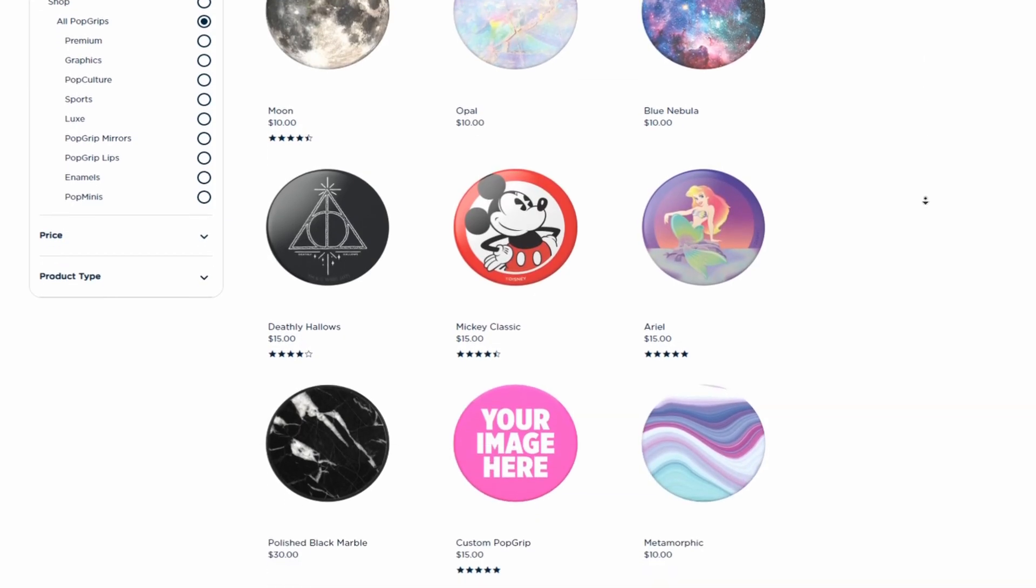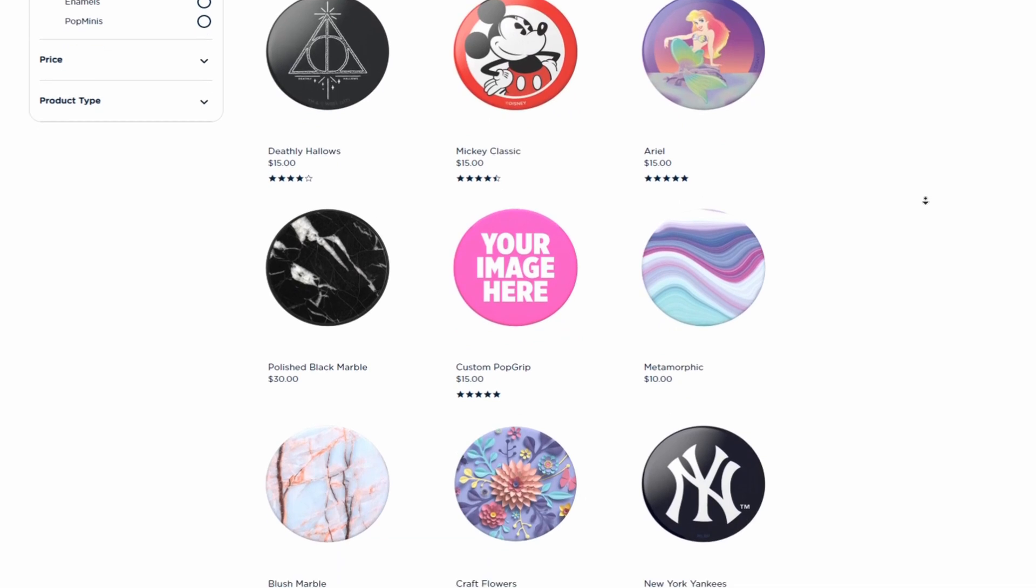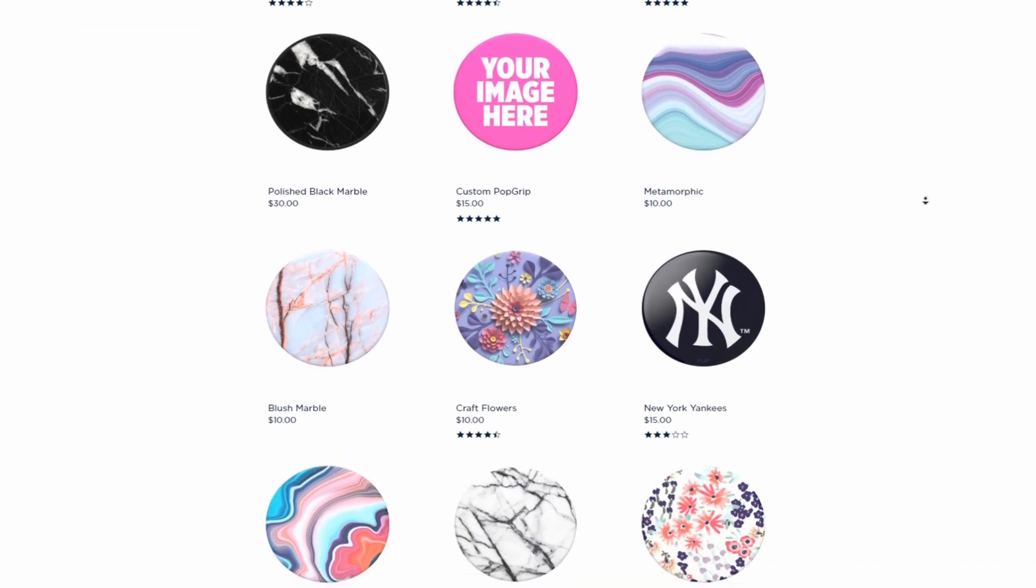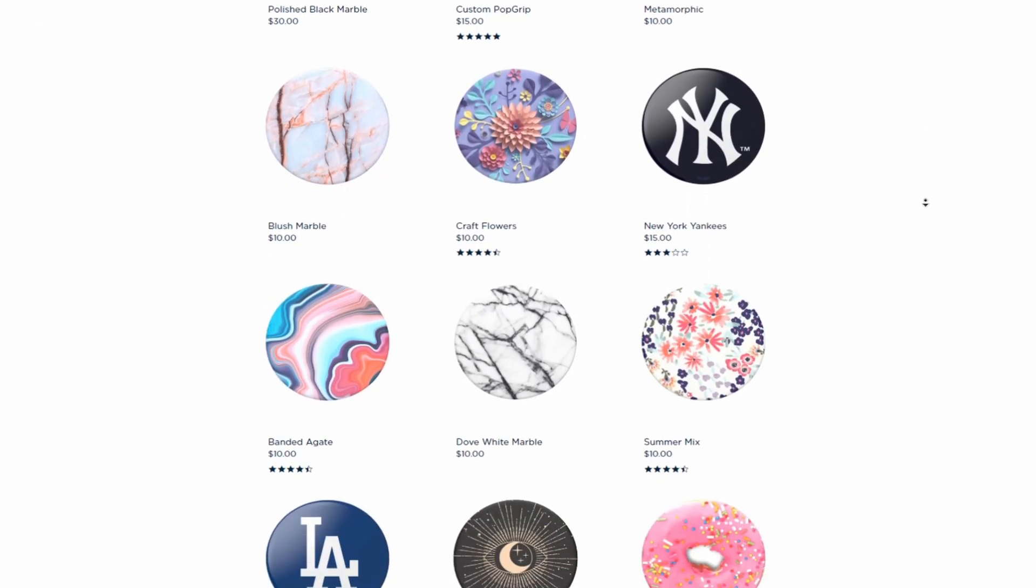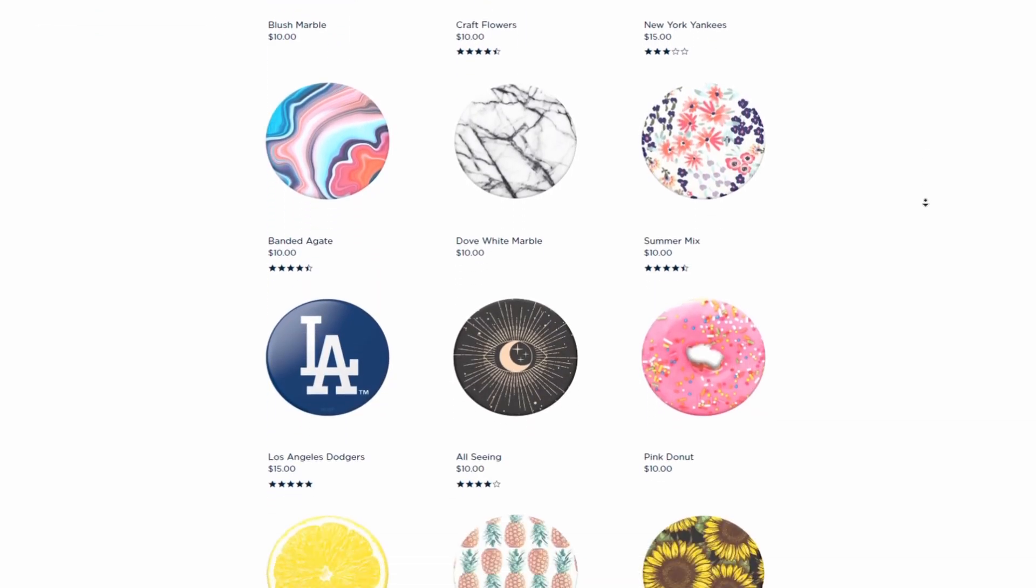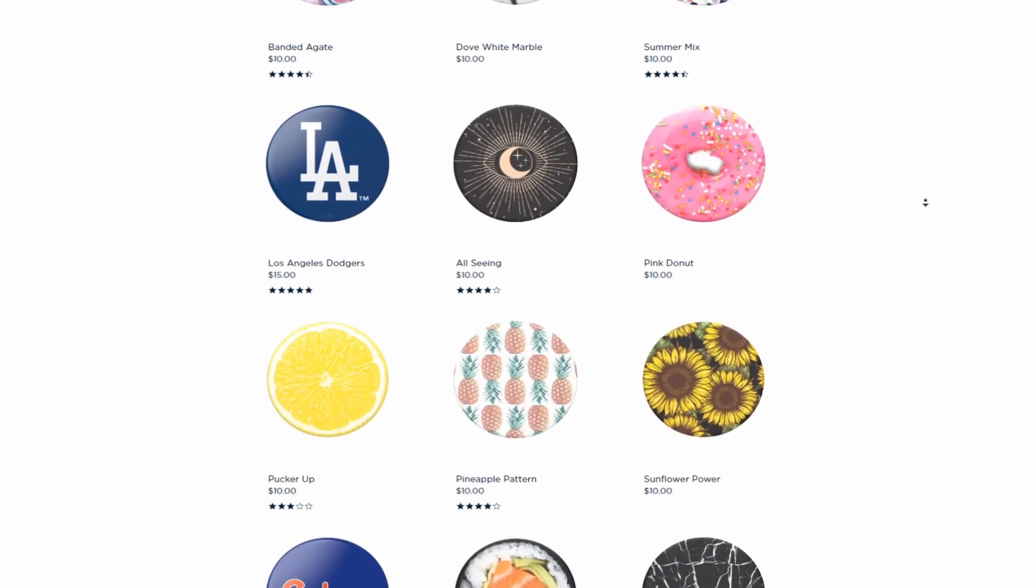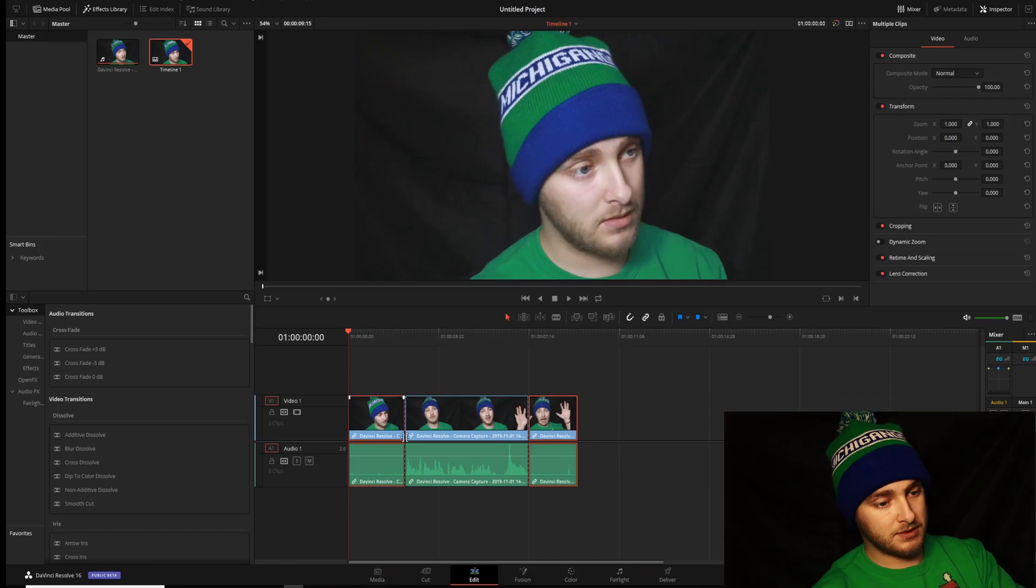You're gonna win a pop socket. If you're right and you're subscribed to the channel, there's a chance you might win a pop socket. So hit me up in those comments down below and let's jump back into the video.